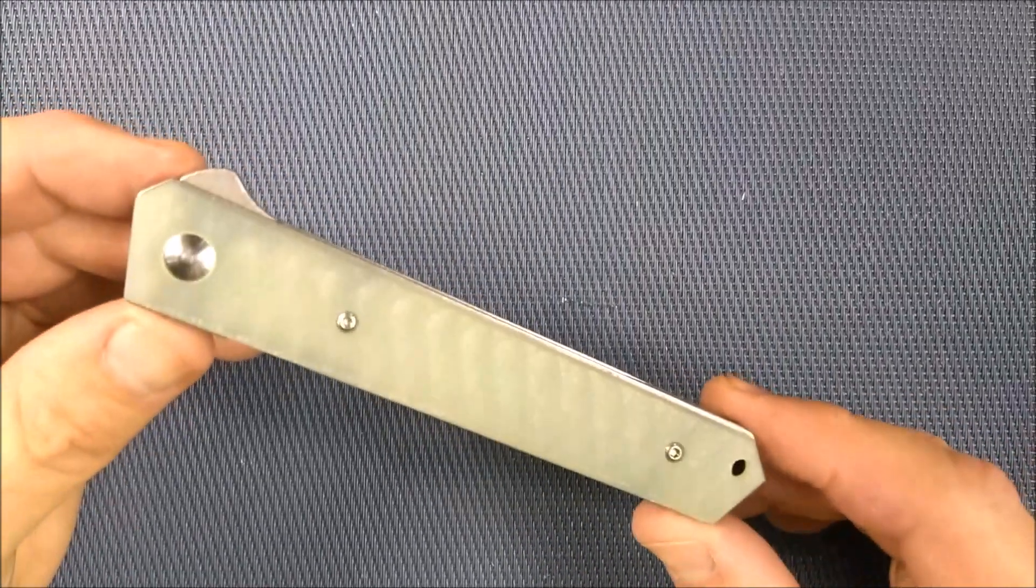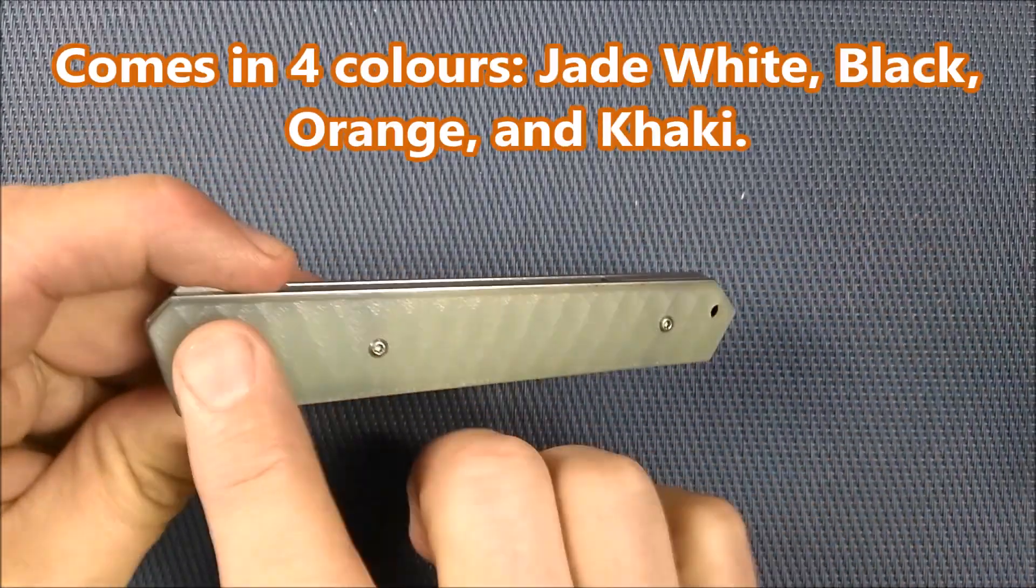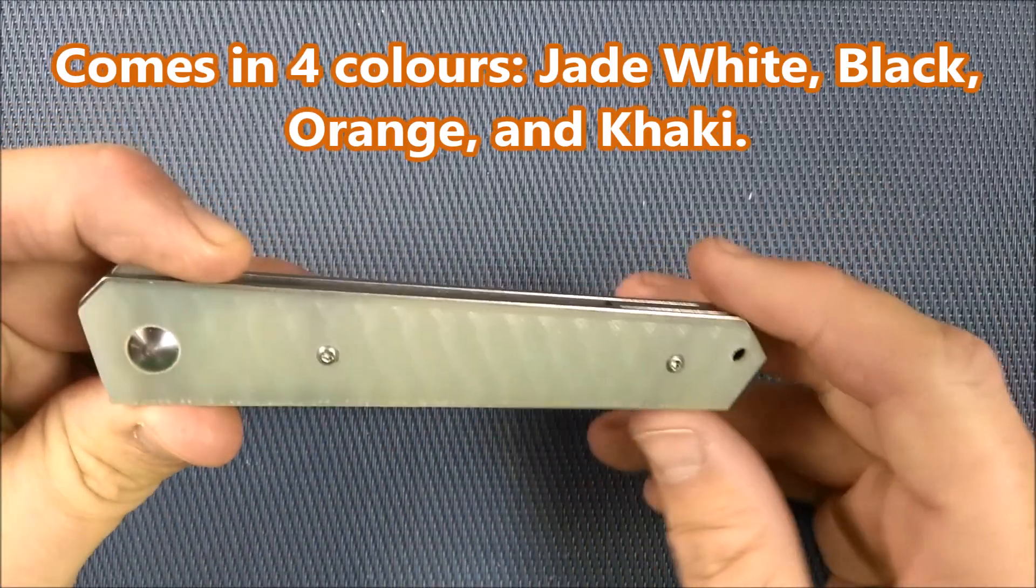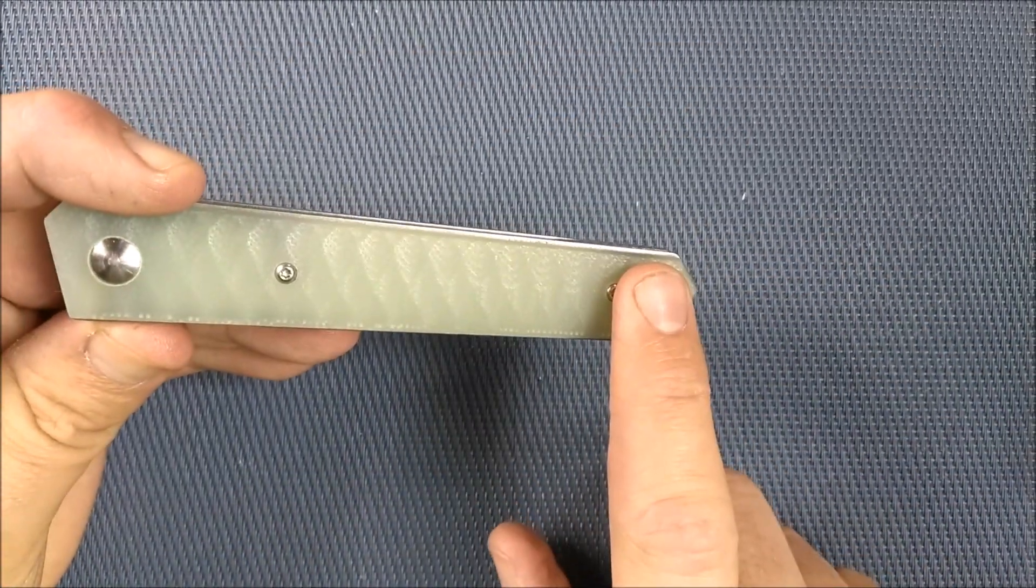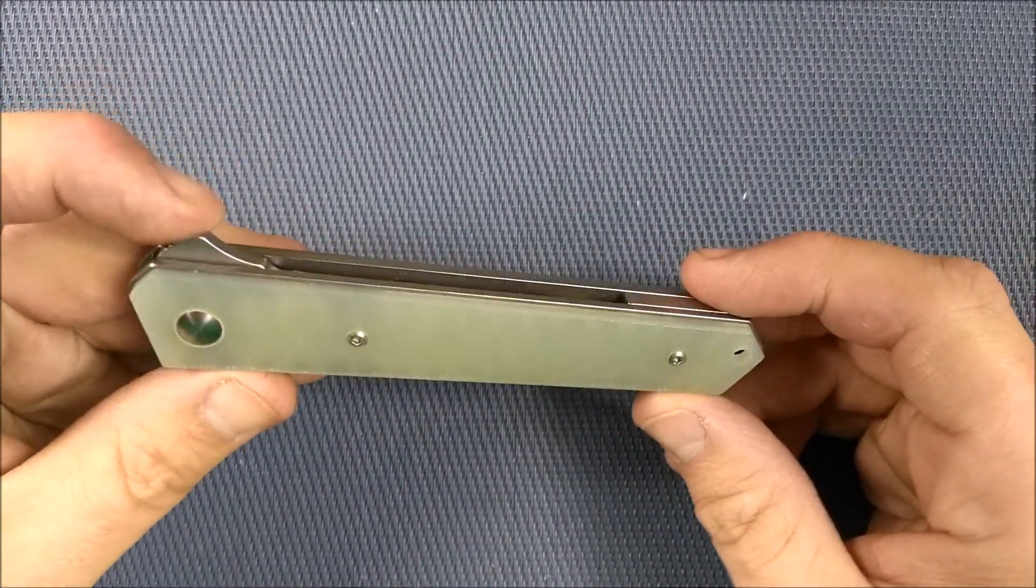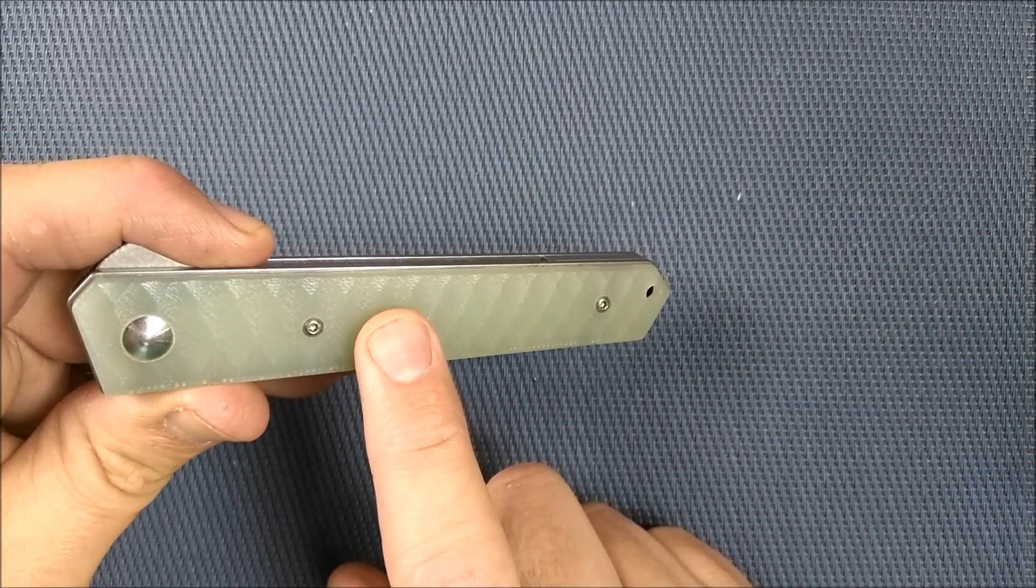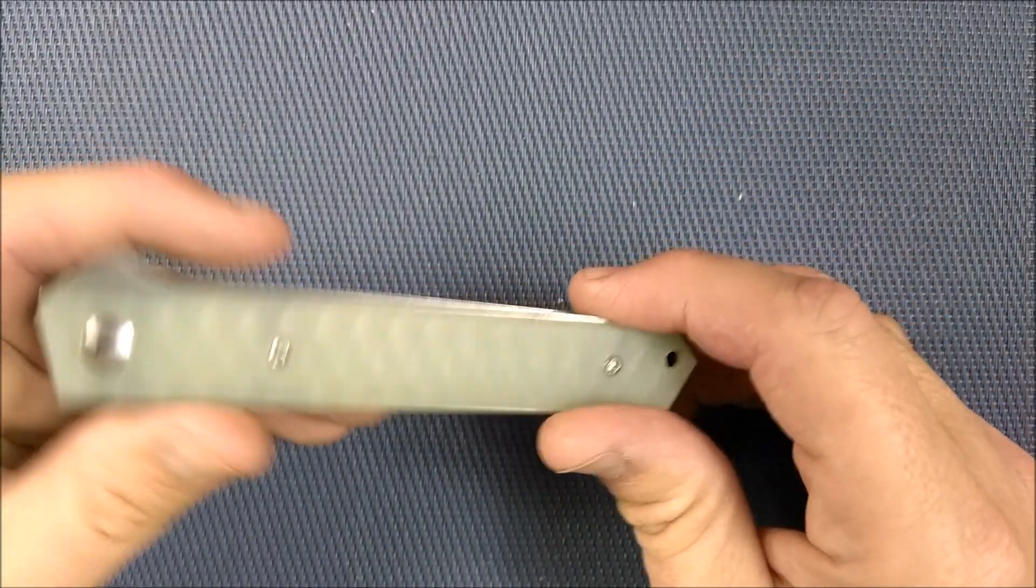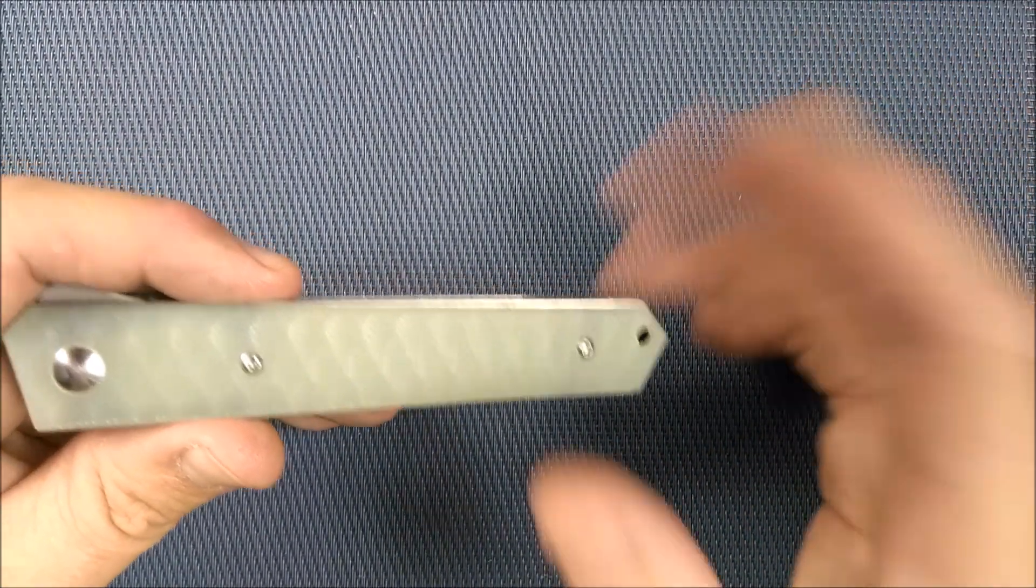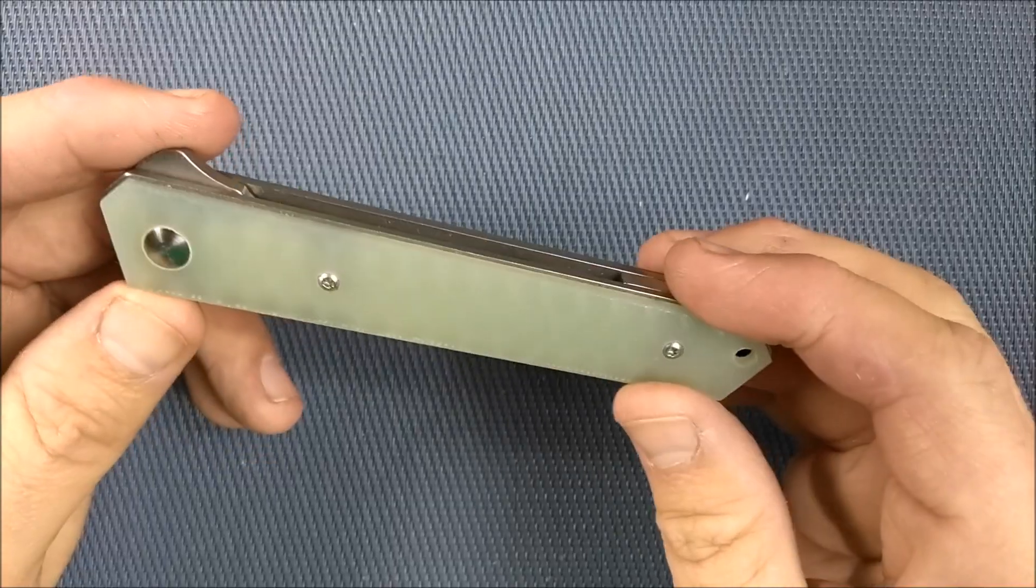First off, this is the one that they're calling a Jade White G10. You can also get it in black, orange, and what they call khaki. Right now, as long as I post this quickly after editing, the white is on sale for $12 US. The black is $13 or $14. And the other two colors are around $16.23. Those are all US dollars. So the price is right.